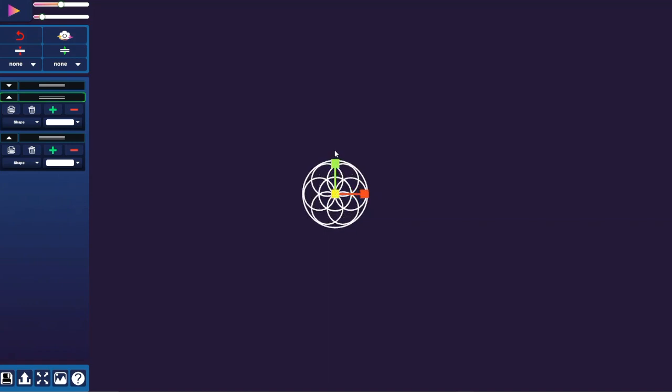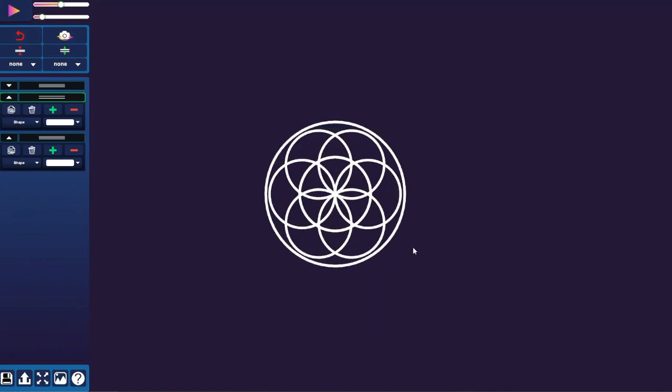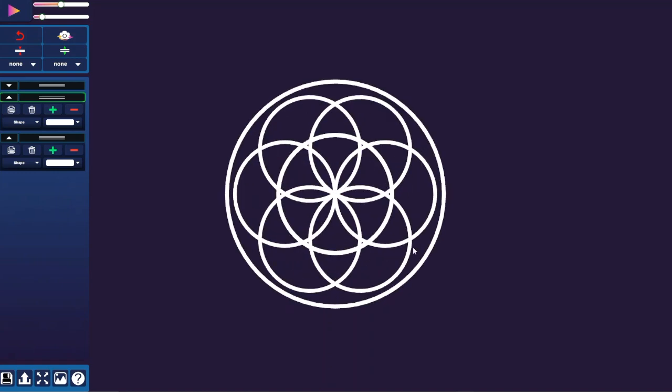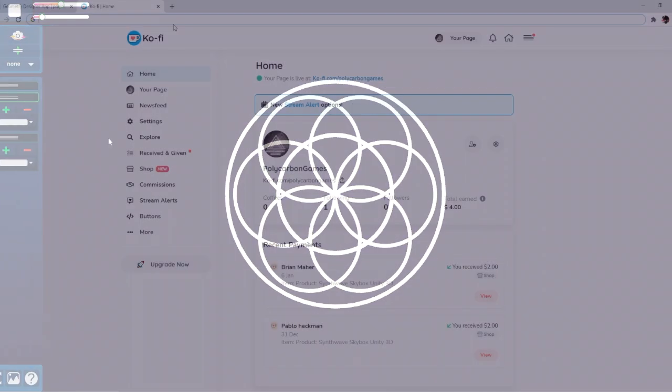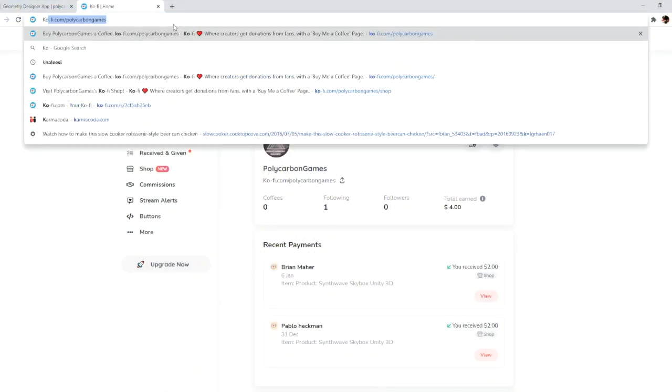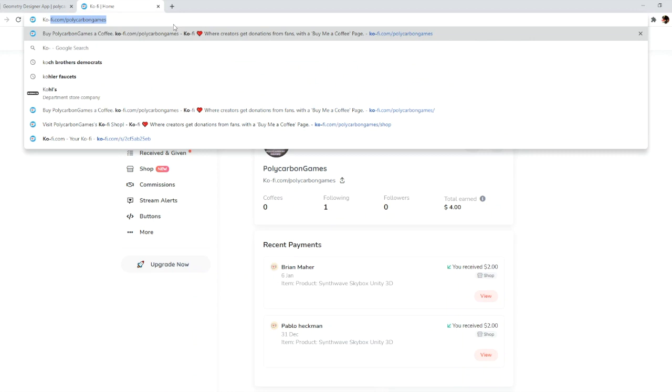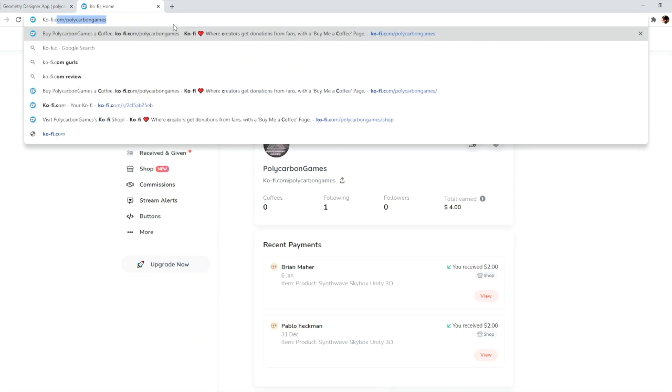Congratulations, we just made the circle of life! Please don't worry if you missed a step—you can download this and many other designs for free by going to ko-fi.com/polycarbongames or by selecting the Ko-fi link in the description.